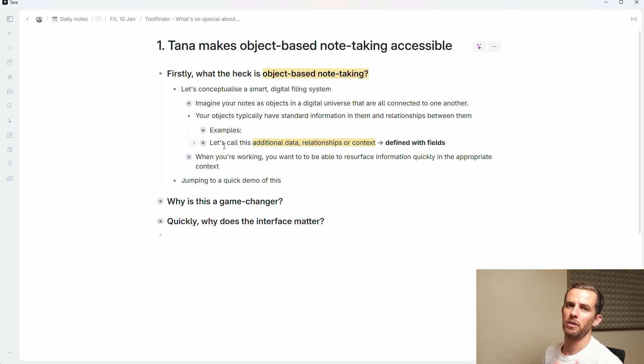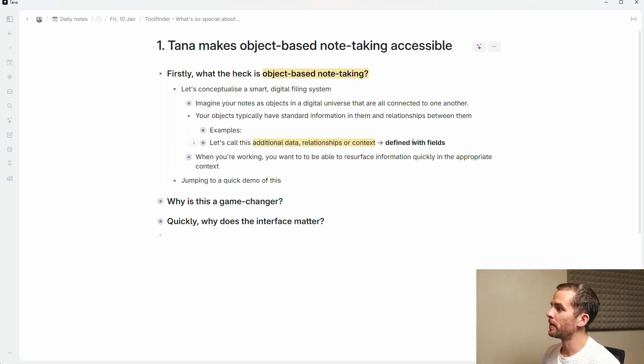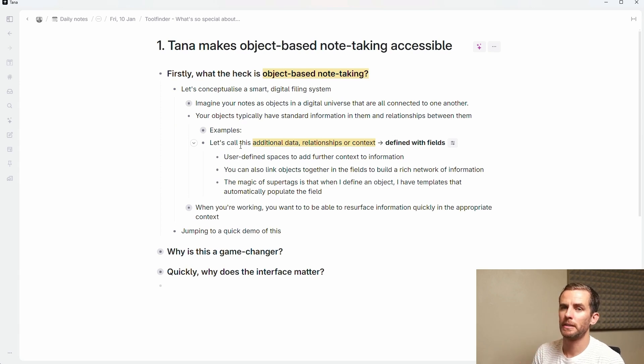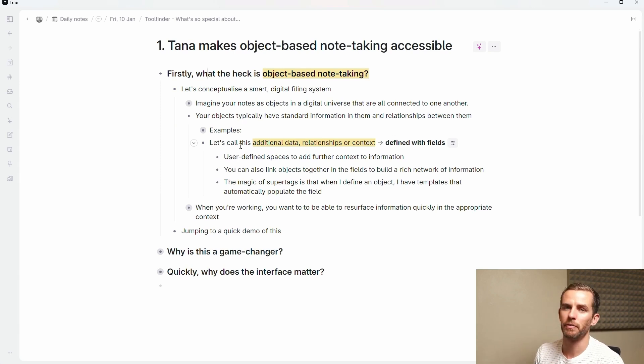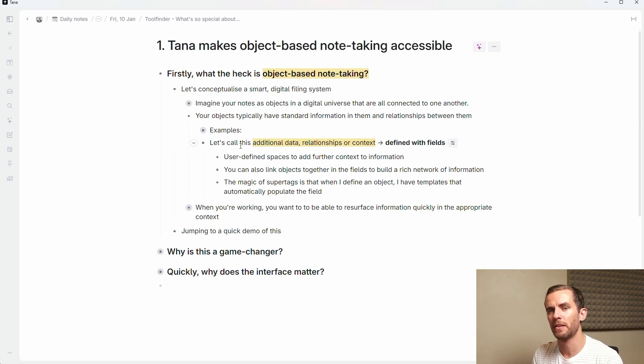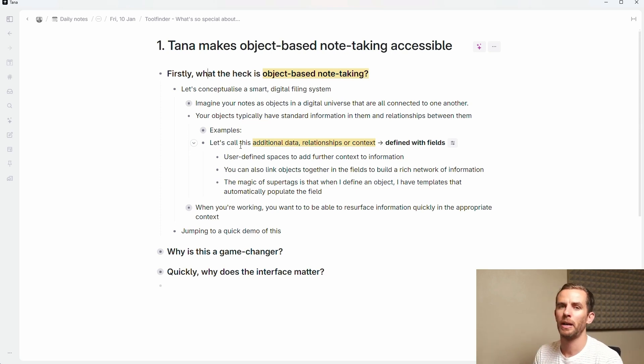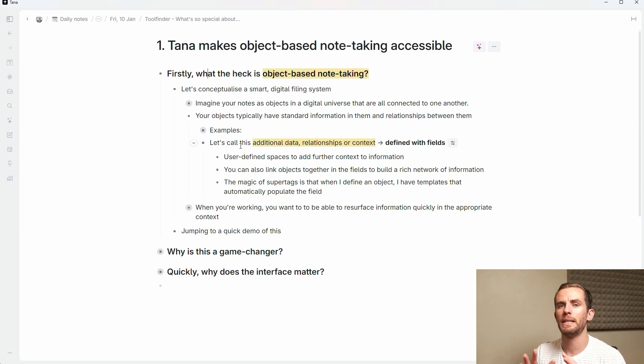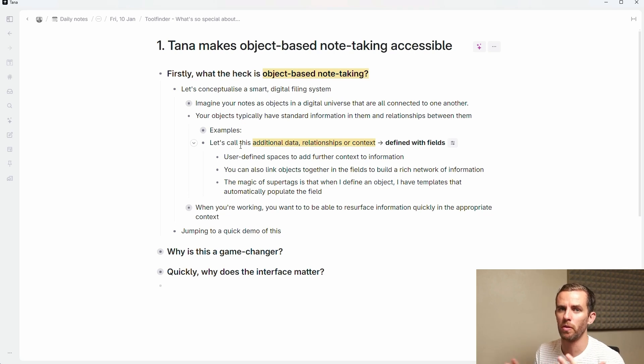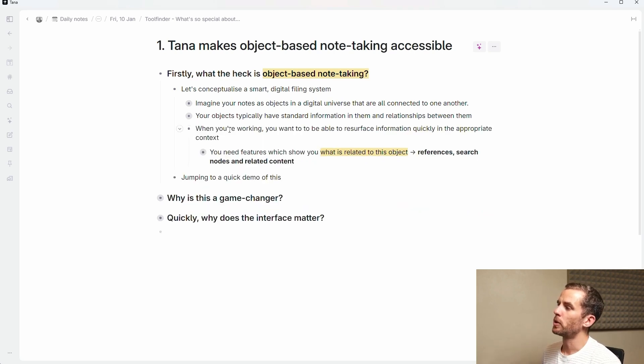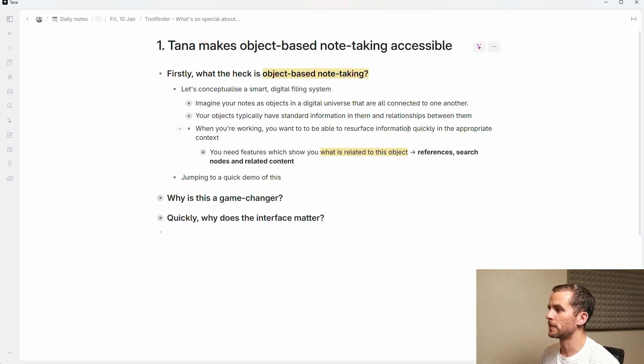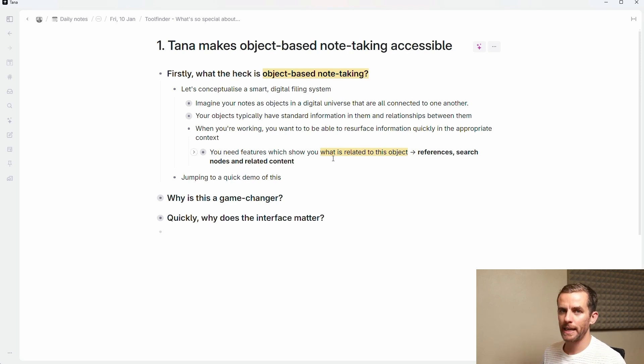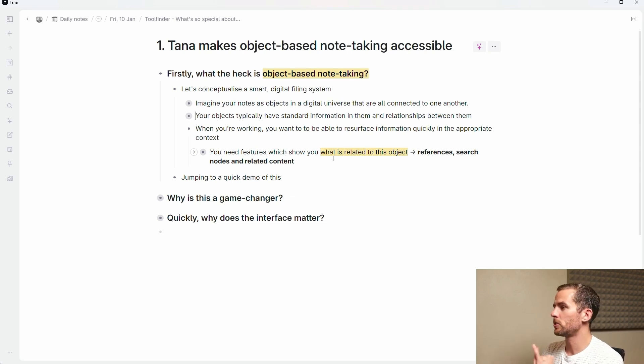Let's call all this information additional data, relationships or context, and this is defined with fields. Fields are user-defined spaces to add further context to information, and this is where you can link your objects together in fields to build this rich network of information. The magic of the super tags is that when I define an object I automatically get a template of fields to populate so that I can easily add these relationships or further context.